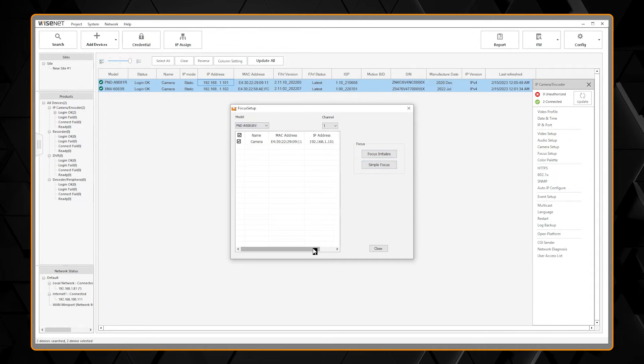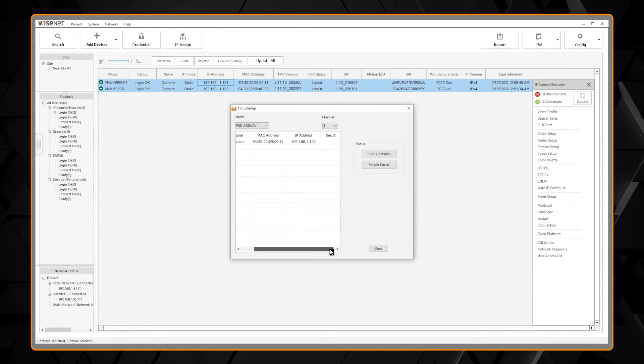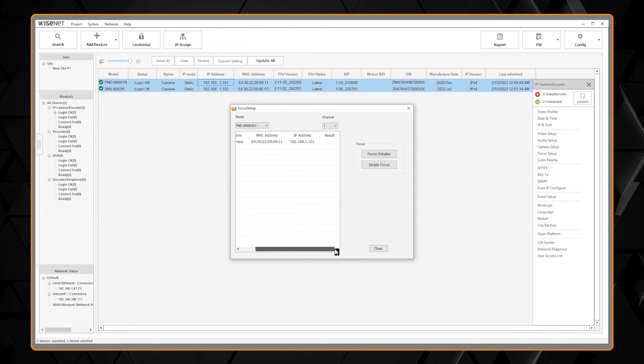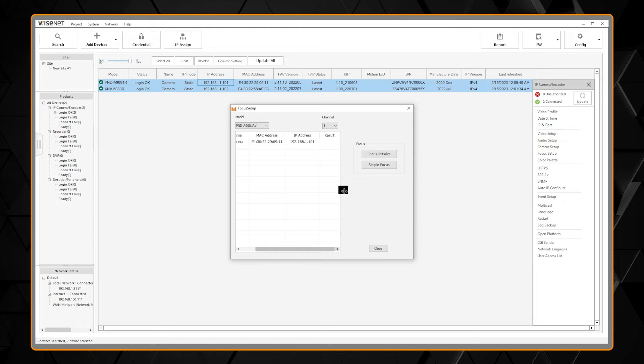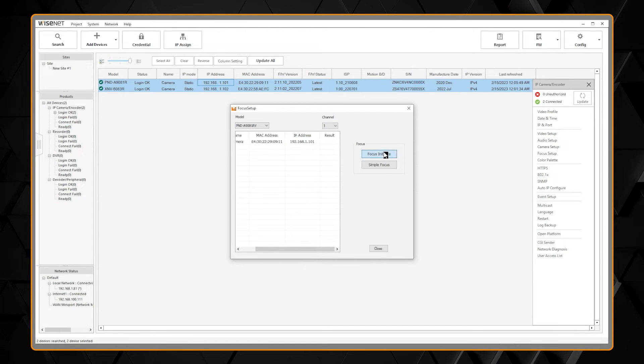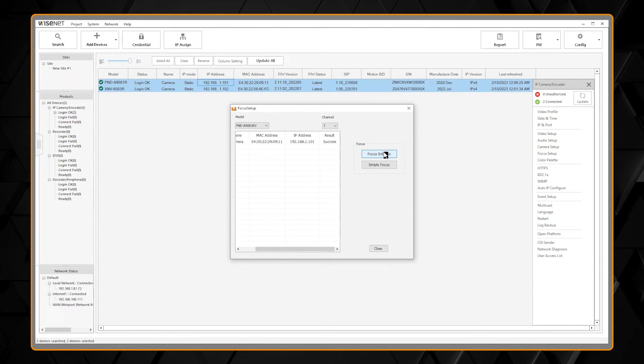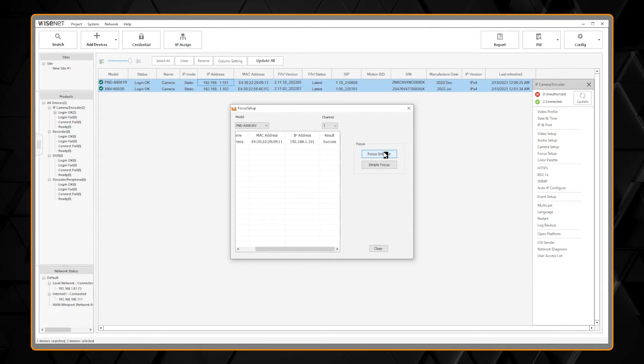And you will receive a message to the right of the camera under Result that will show Focus Initialize Result Success.